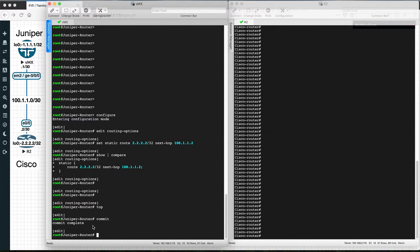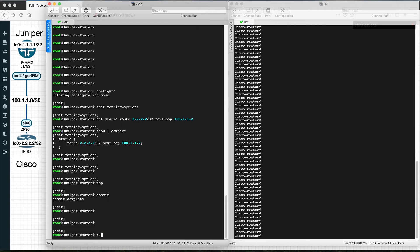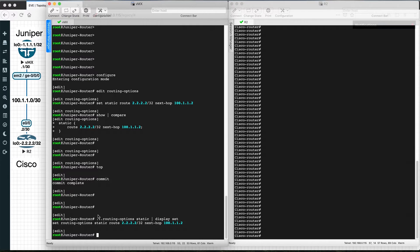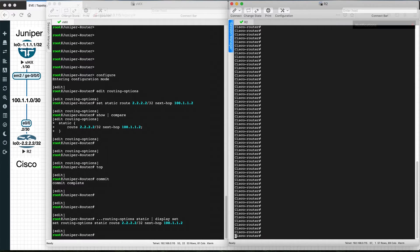After committing on Juniper, to verify the configuration, run show configuration routing-options static and you will see the static route configuration we just entered. This is how we configure the static route on the Juniper router. Now let's see how to configure a static route on the Cisco router.